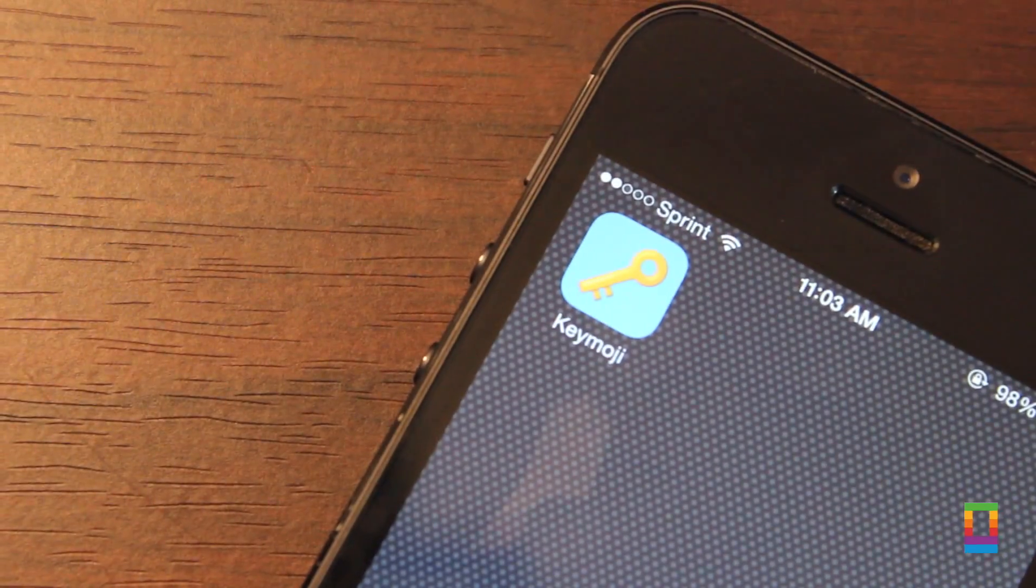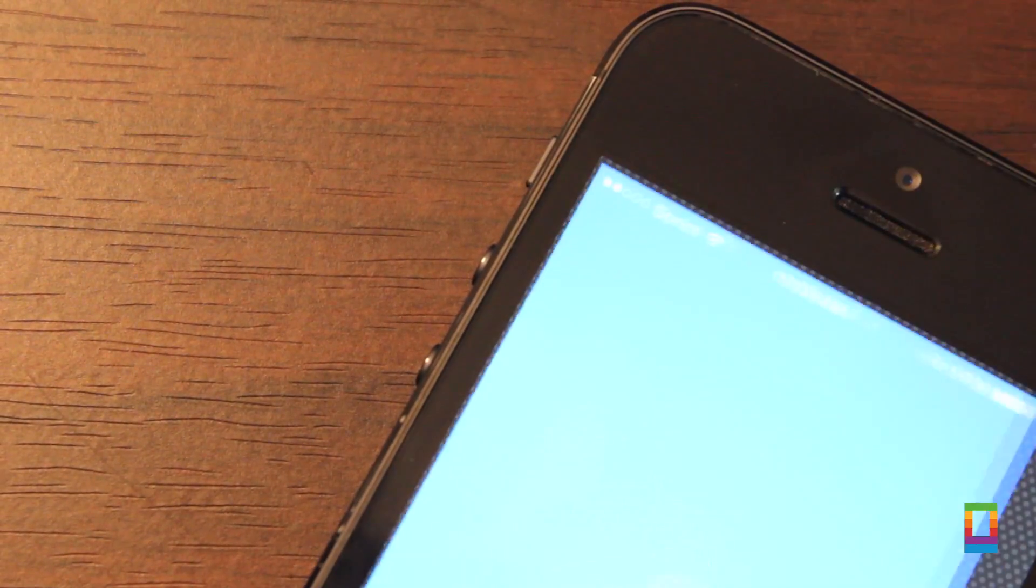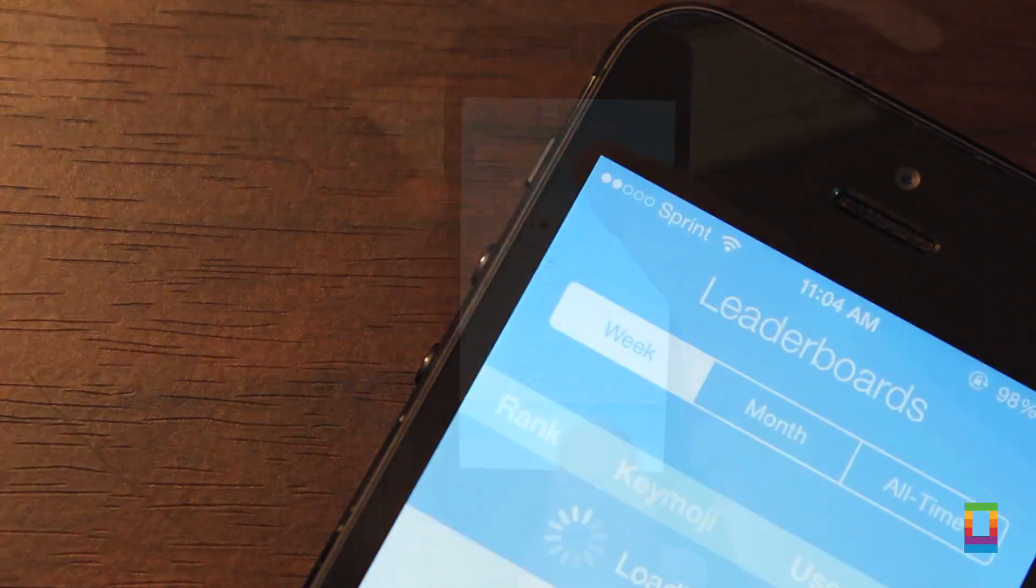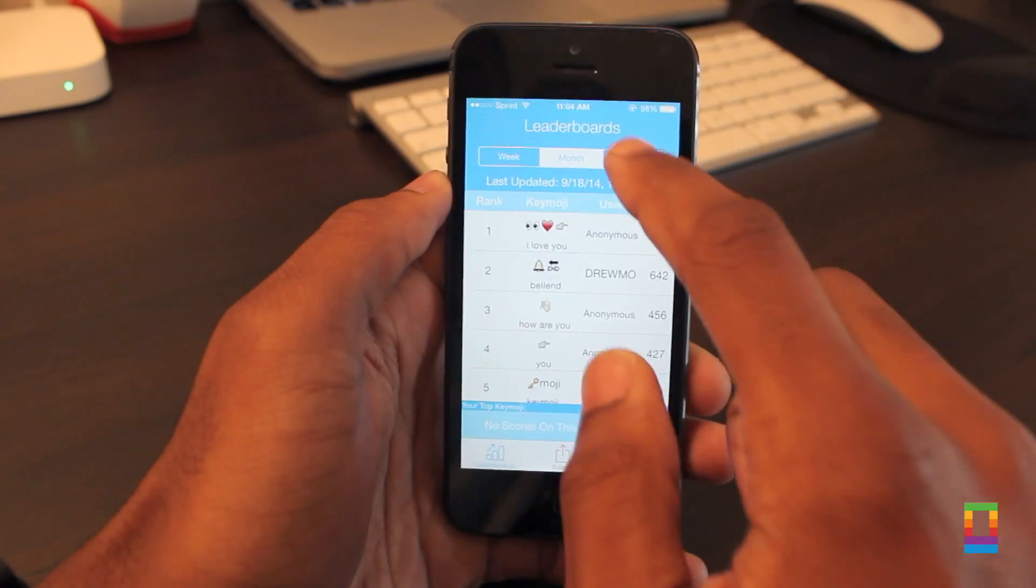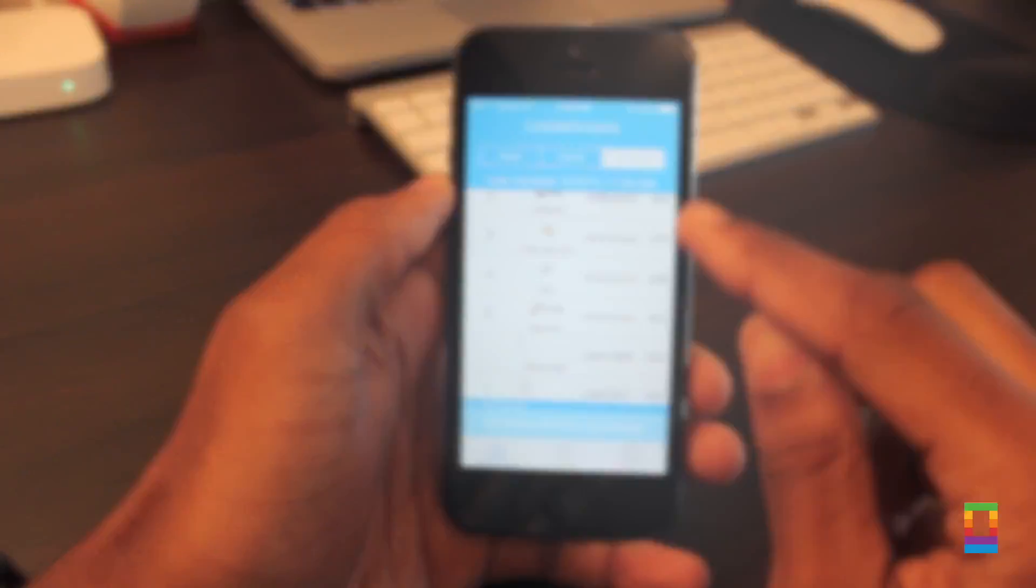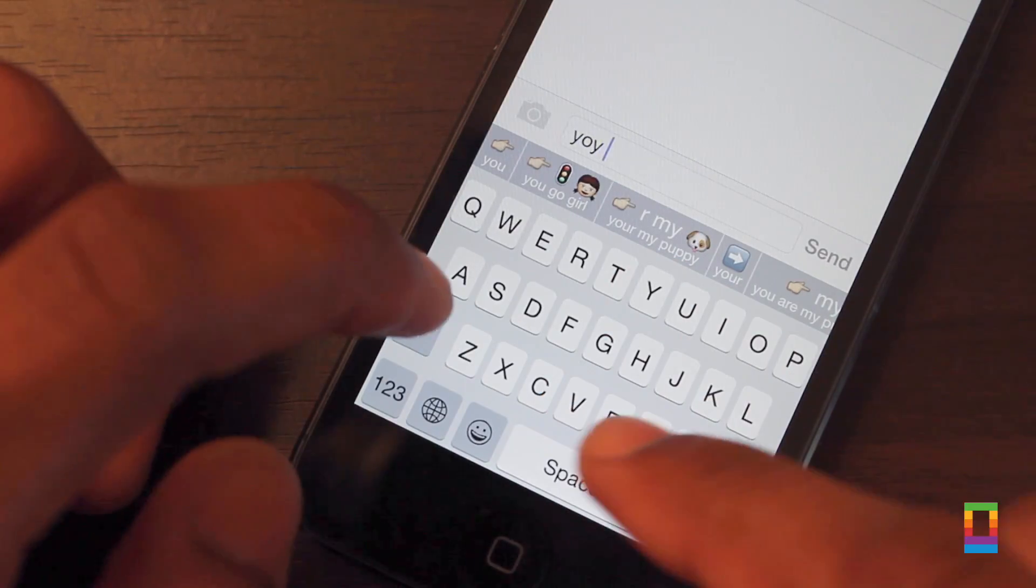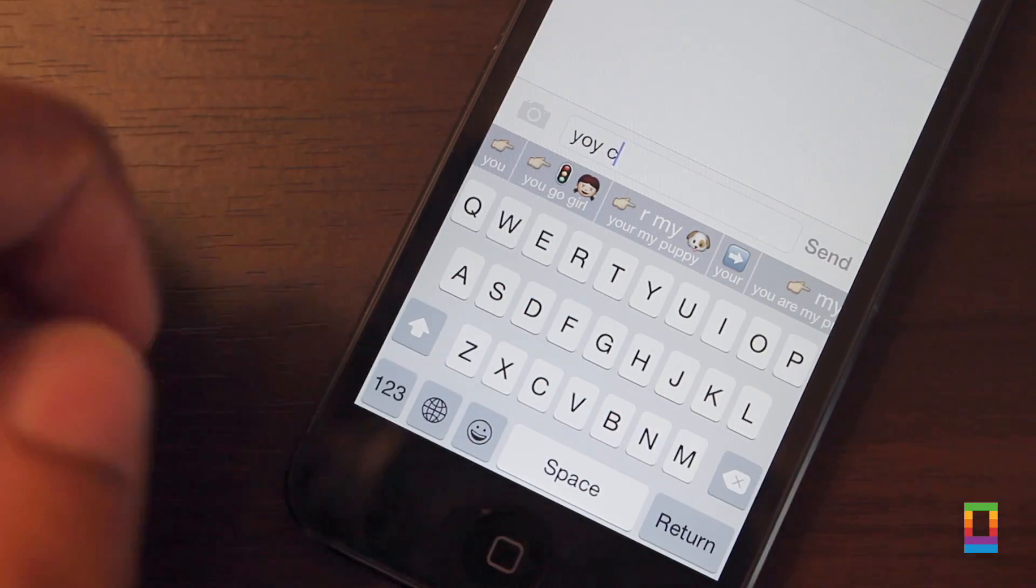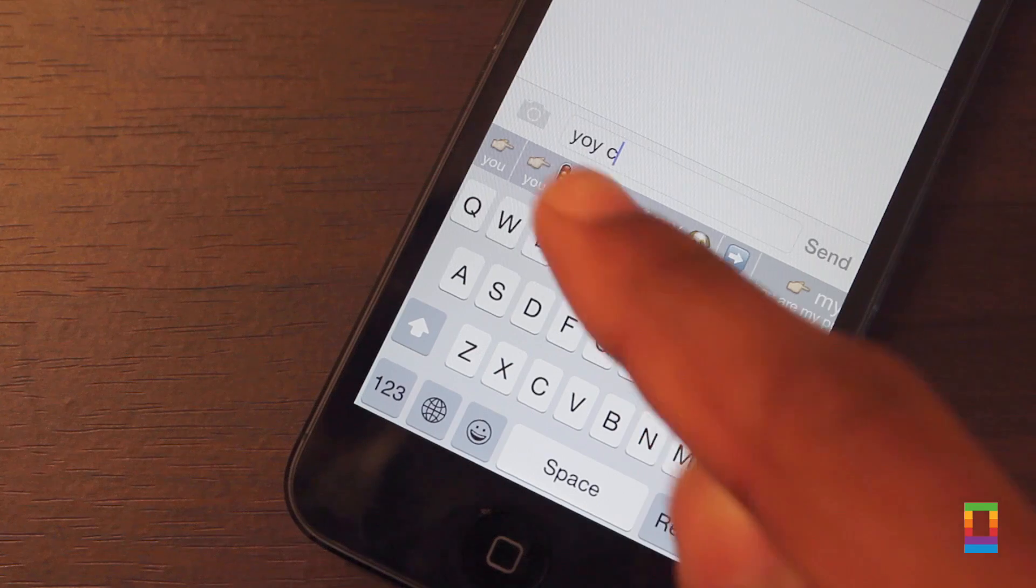Next on the list is a pretty interesting free keyboard called Keymoji. This one will take some getting used to, as the keyboard strives to say what you want through emojis instead of actual comprised words.